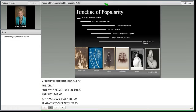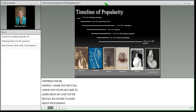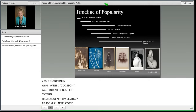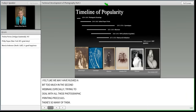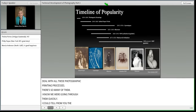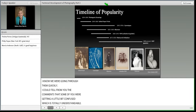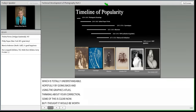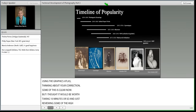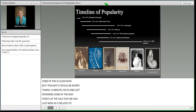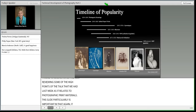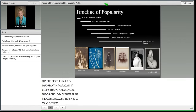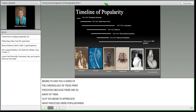I know you're not here to learn about my love for the Beatles, but rather to learn about photography. I didn't want to rush through this material — I felt we rushed a bit too much in the second webinar covering all the photographic printing processes. Hopefully going back to the Graphics Atlas and your collection has clarified things. This slide showing the chronology of print processes is important, helping you appreciate what processes were popular when so you can narrow down the possibilities when examining your collection.